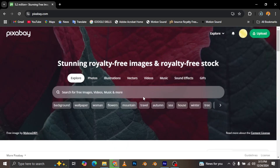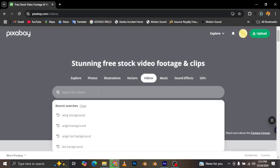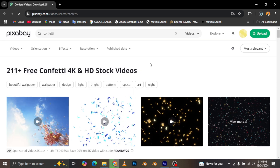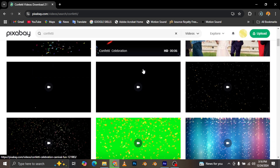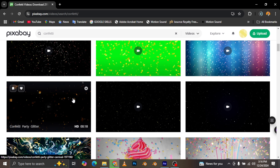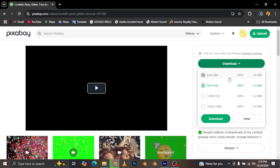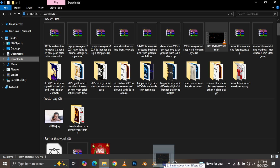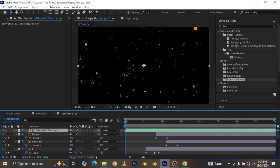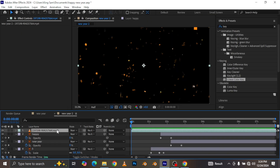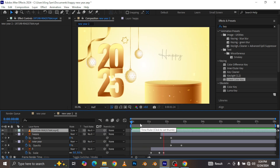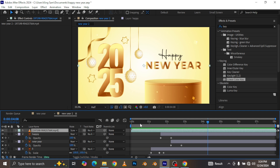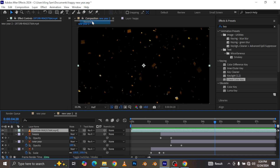Now I'm going to go to Pixabay and search for videos — specifically confetti. I like this one here, so we're going to import that into After Effects. Next, hit F4 to toggle between modes. We're going to find the mode here and change it to Screen. When you play it back, it should overlay nicely. But there seems to be a little problem — let me change this back to Normal and see what the issue is.